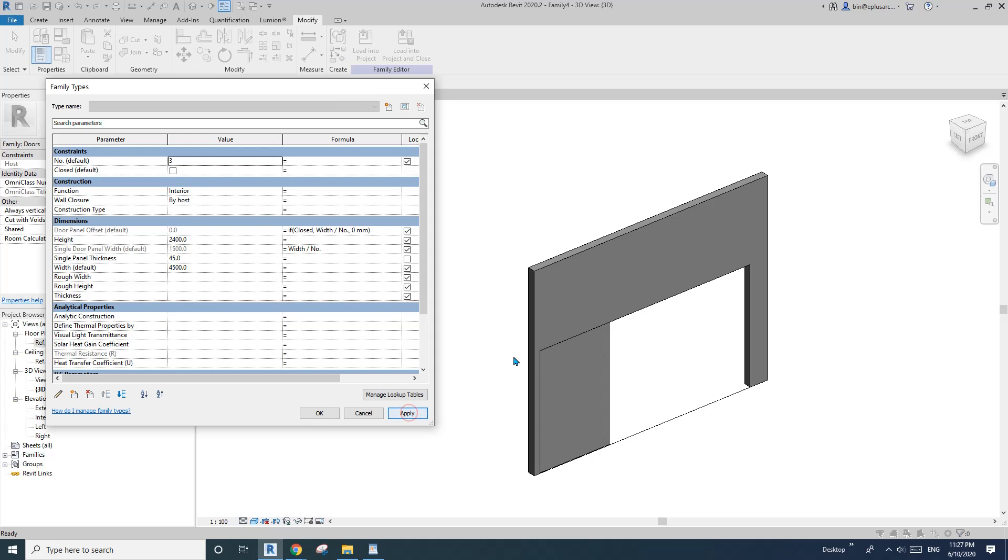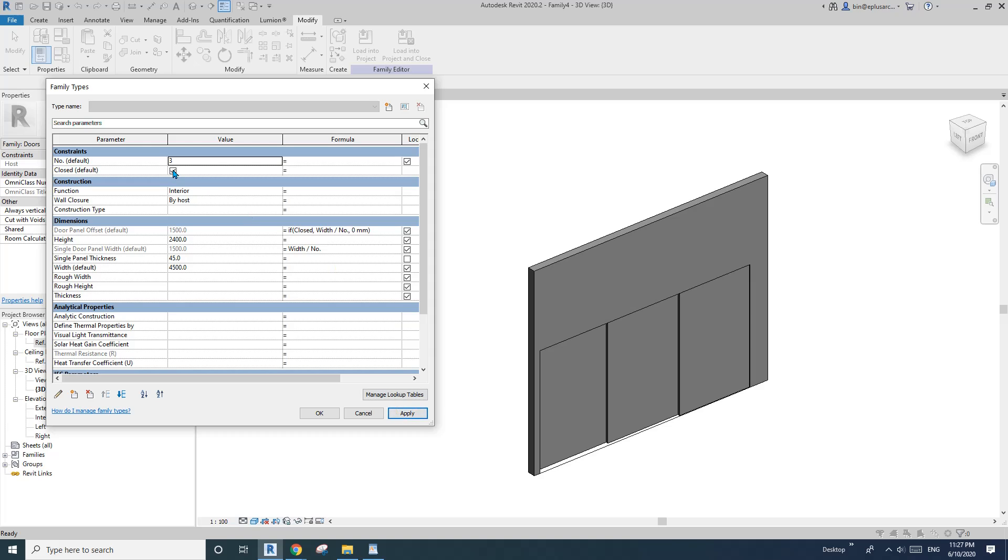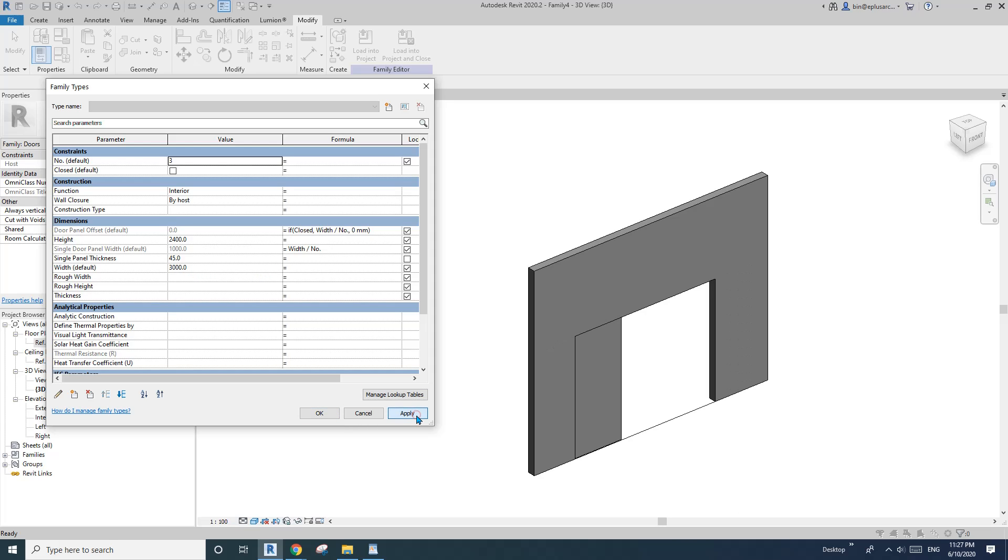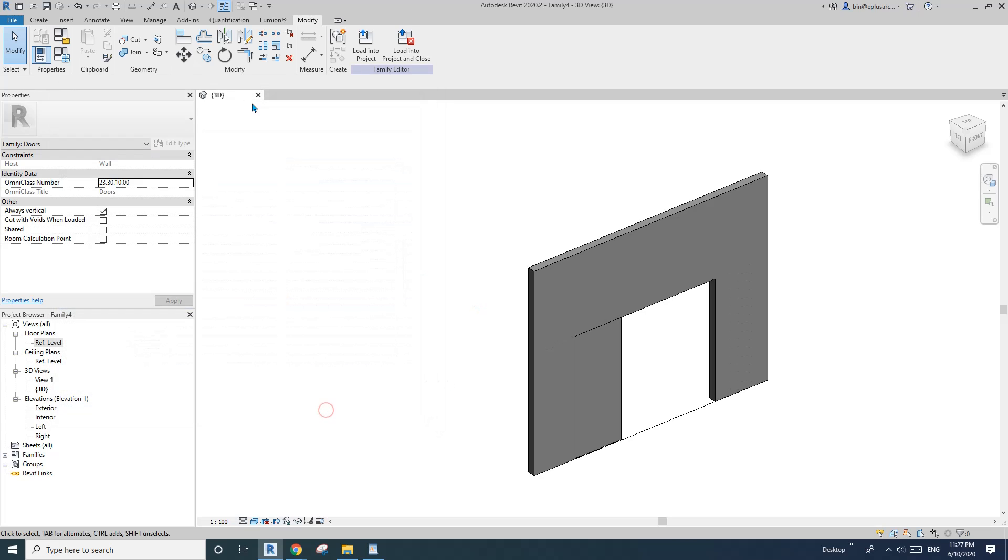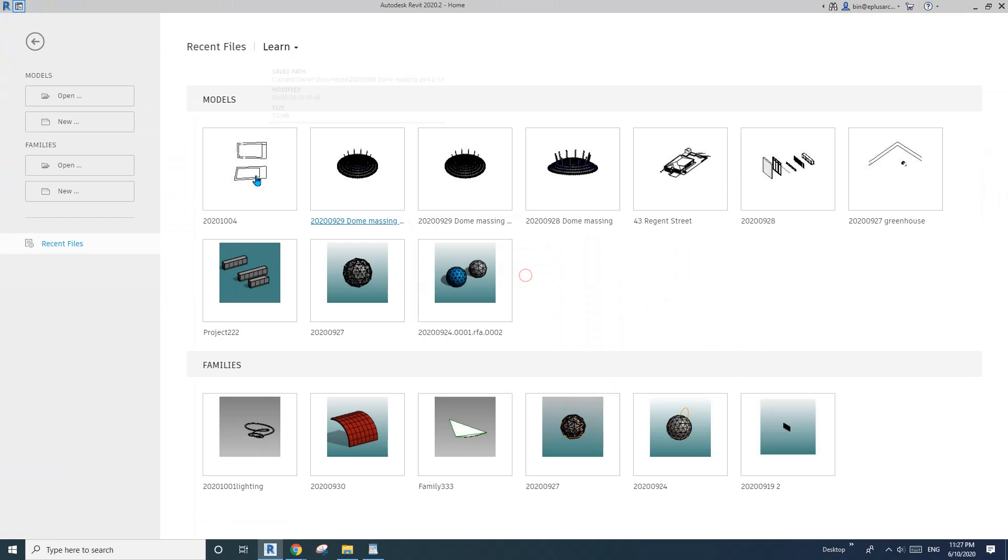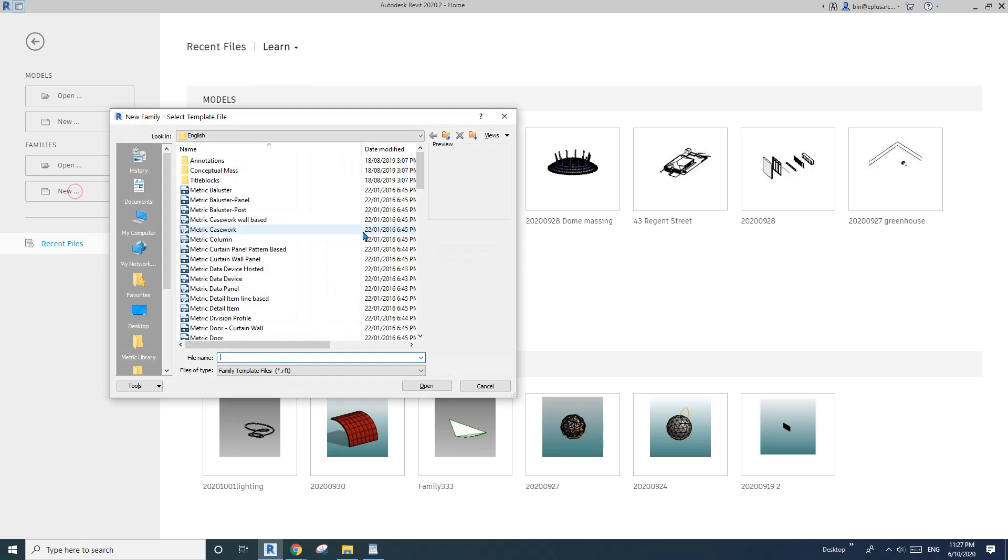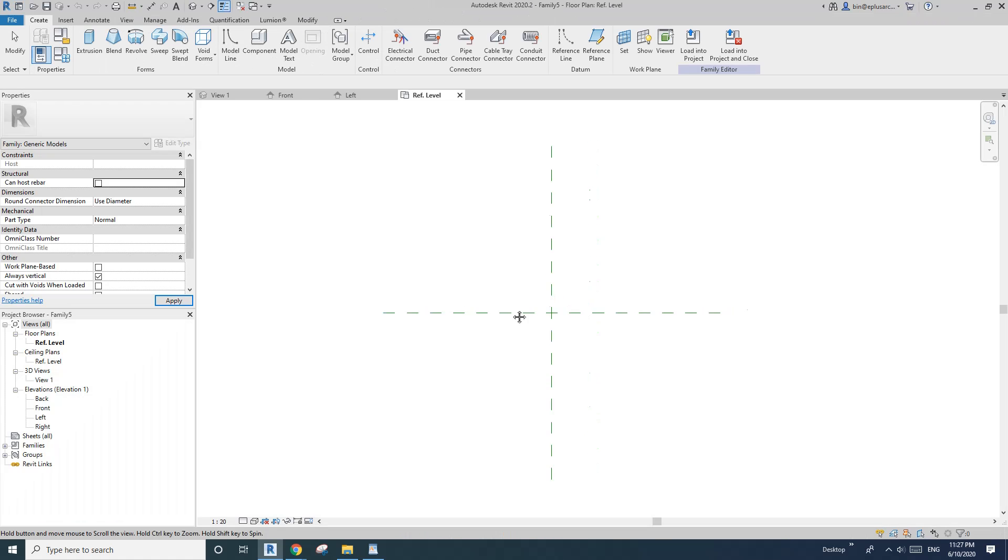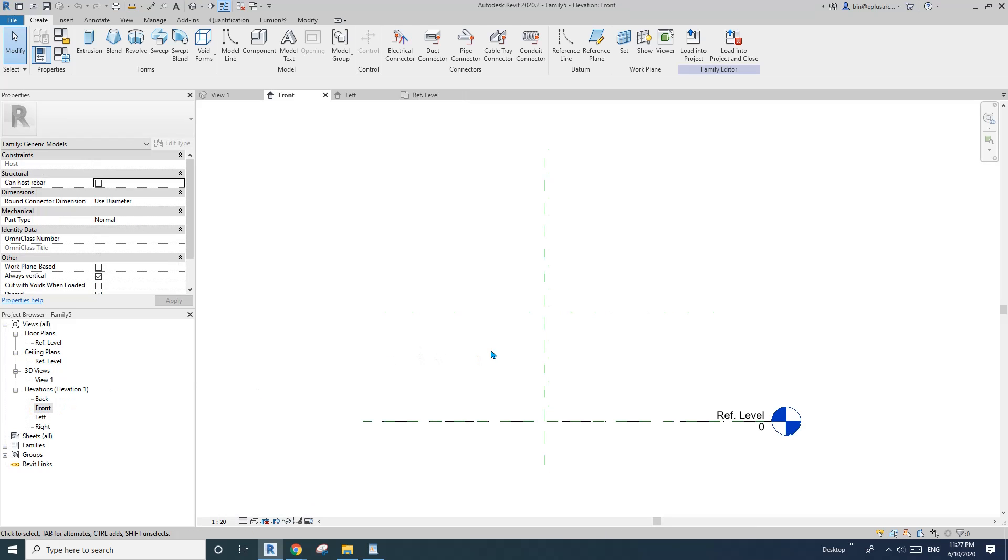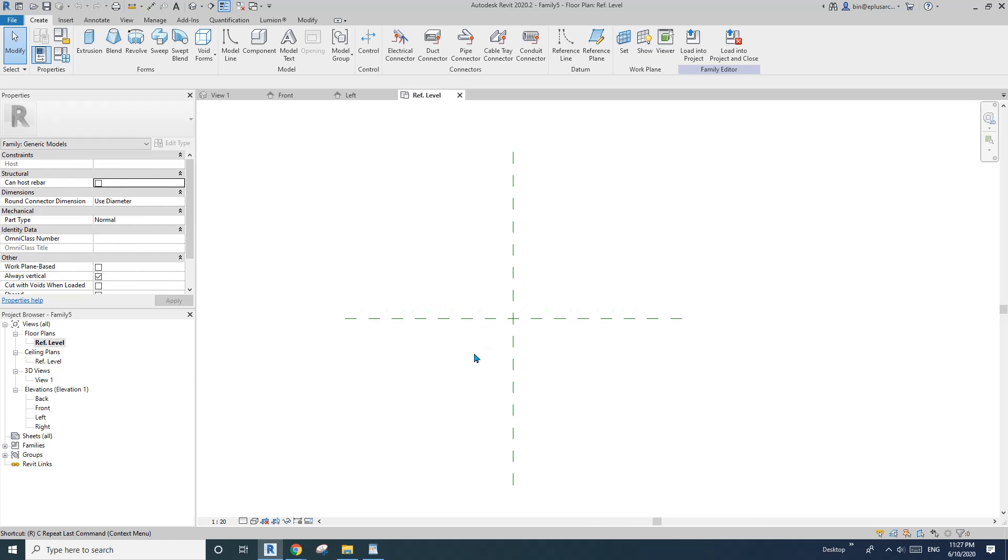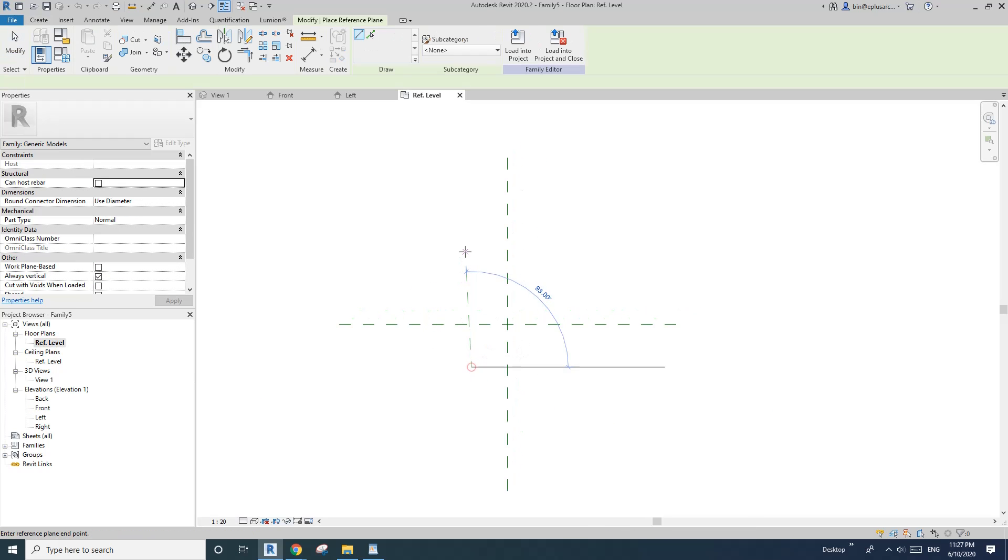And also you can close it or open it and all this heart thickness away. Okay, so let's start. First, create a generic model, just generic model, and go to floor plan.